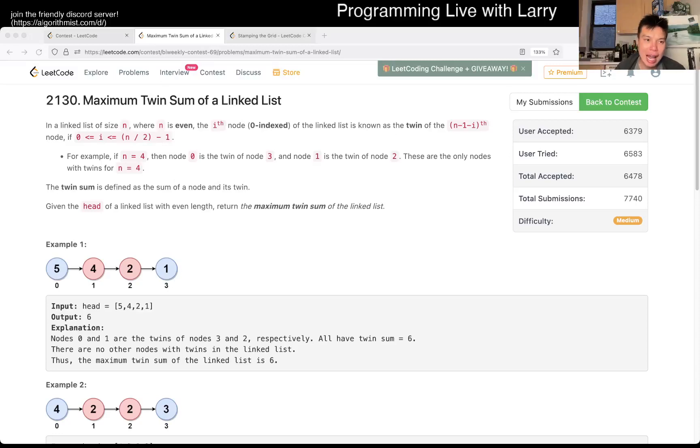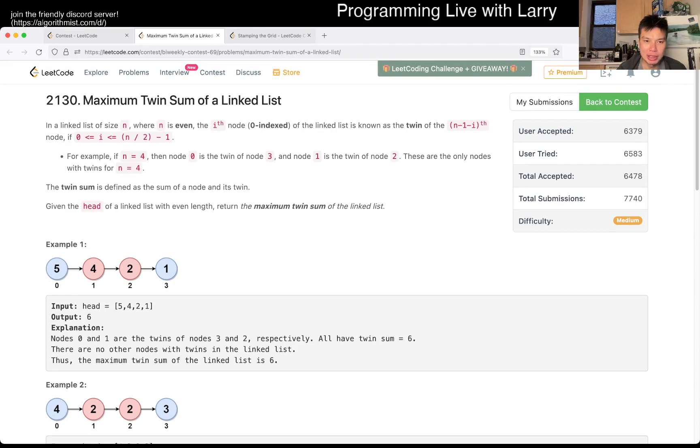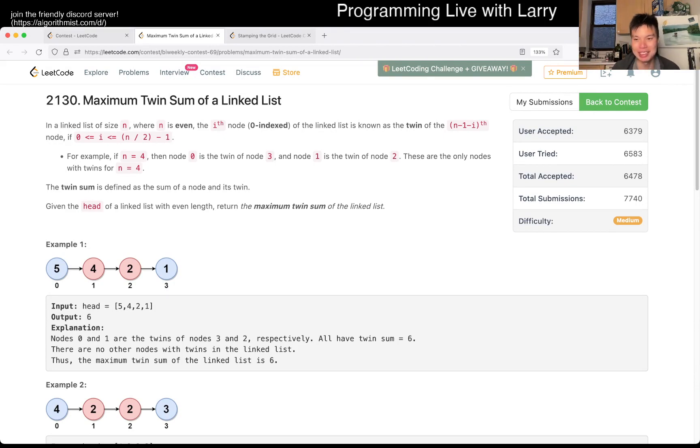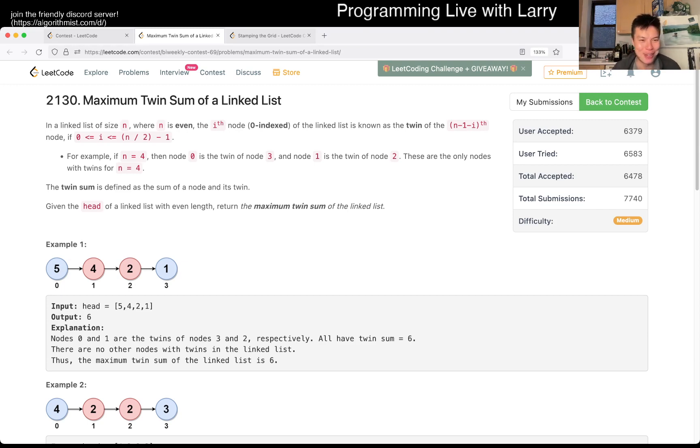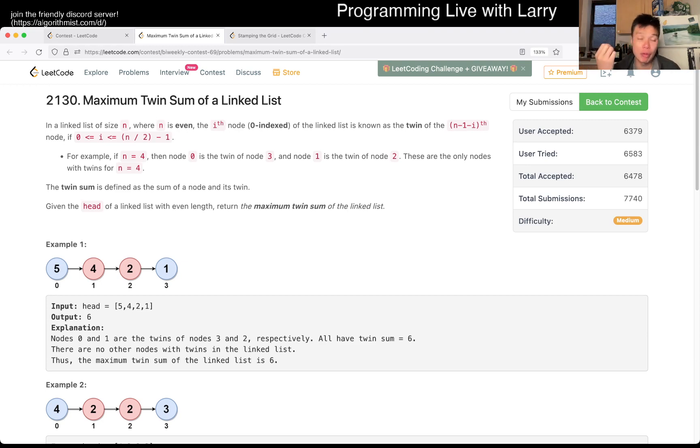Hey everybody, this is Larry. This is me going with Q2 of the Biweekly Contest 69, Maximum Twin Sum of a Linked List. Hit the like button, hit the subscribe button. This was a rough contest for me, so give me some love, give me some support.